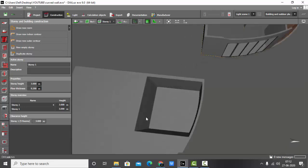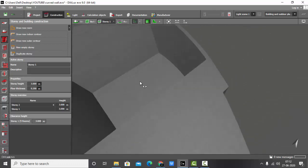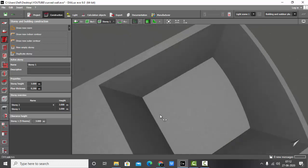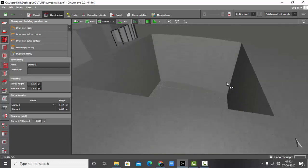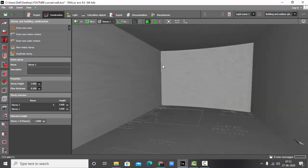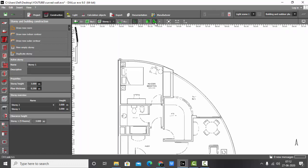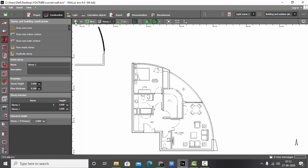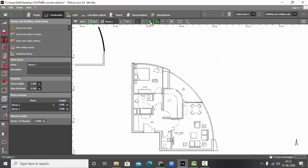Go back and check the 3D model. Here you can see my inner counter is also ready and you can see this wall has a nice curve in it. Let's check it in the story mode.